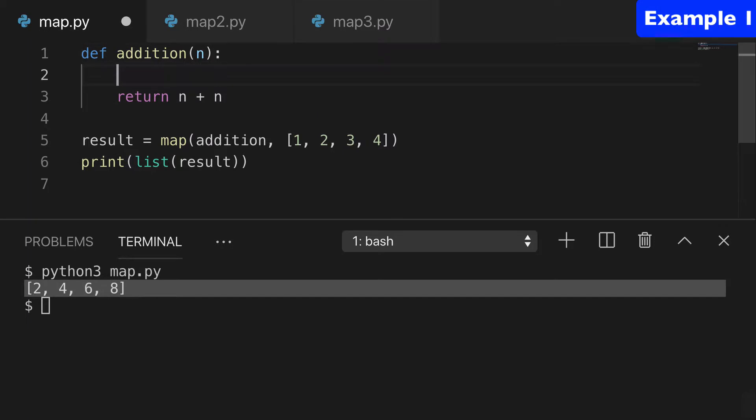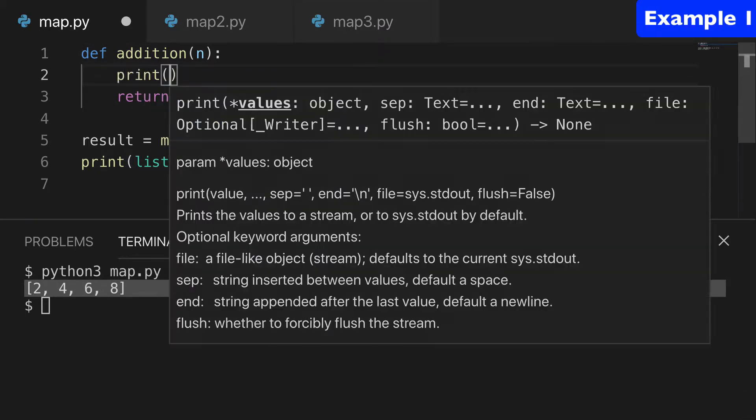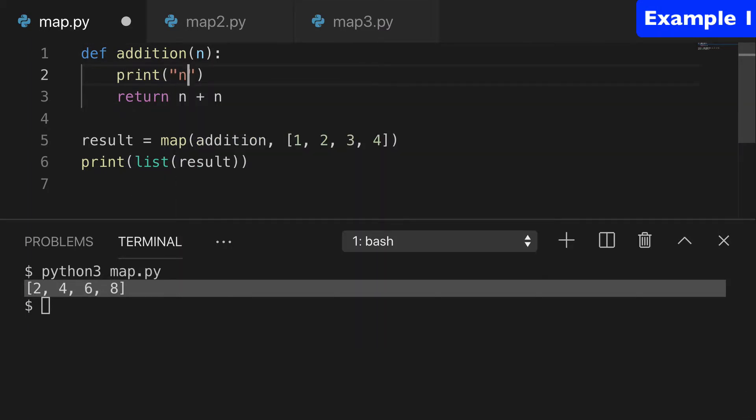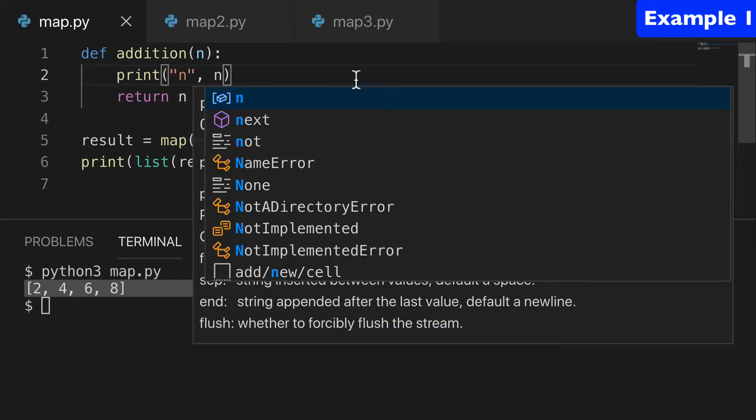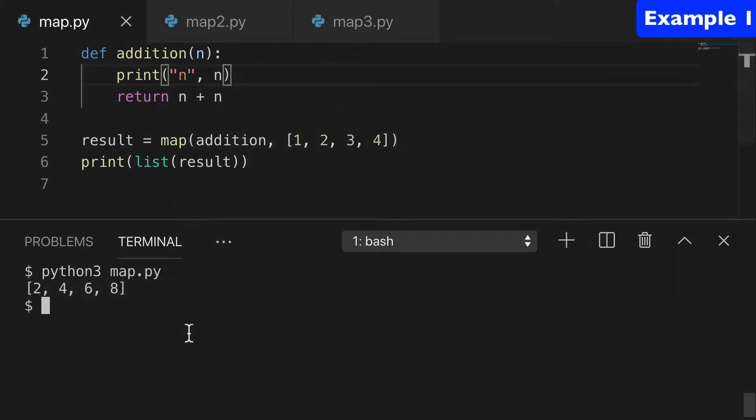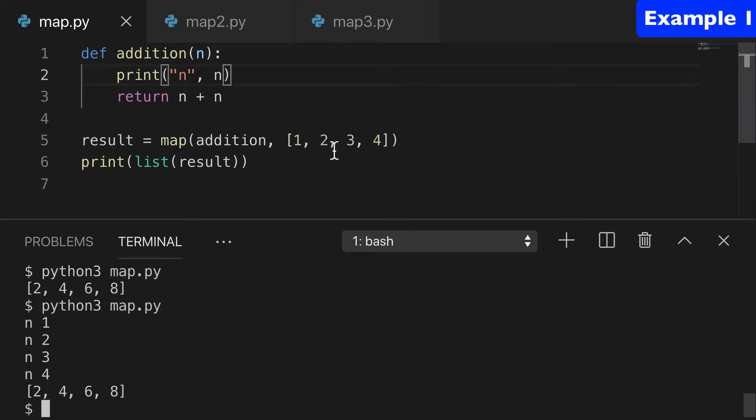So I can add a print if that's helpful for you. And you can see that when we run this, we're throwing the 1 into the addition function, and then we're throwing the 2 into the addition function, and then 3, and then 4.